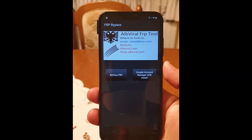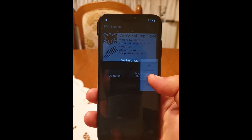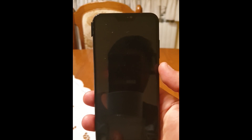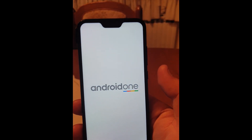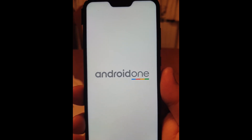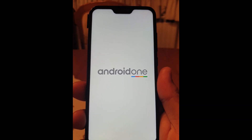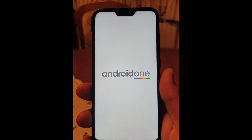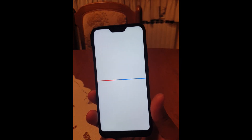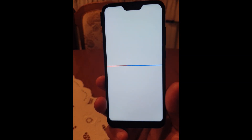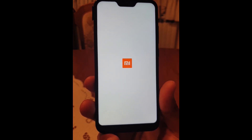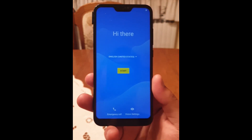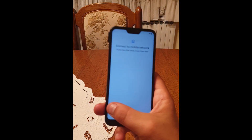Now you can restart the phone. When setting up the phone, the application will insert the Gmail you entered. You'll be able to access the settings and full functionality of the phone. From settings, perform a factory reset to completely remove the Factory Reset Protection. Click on 'Start' and skip that part.